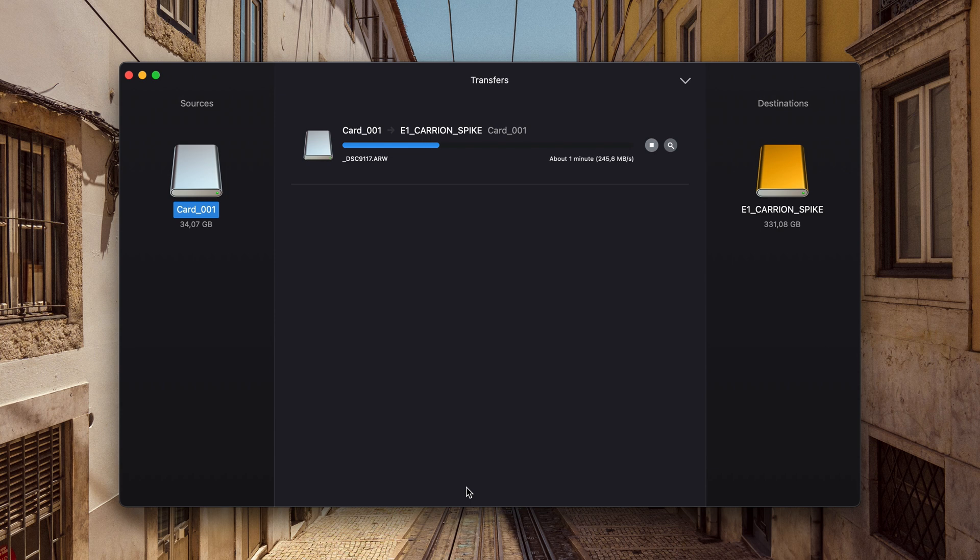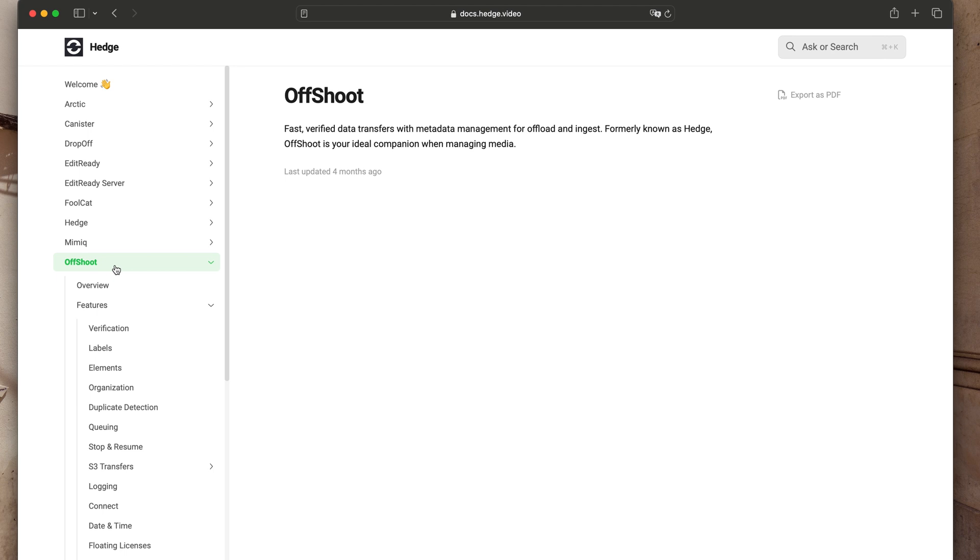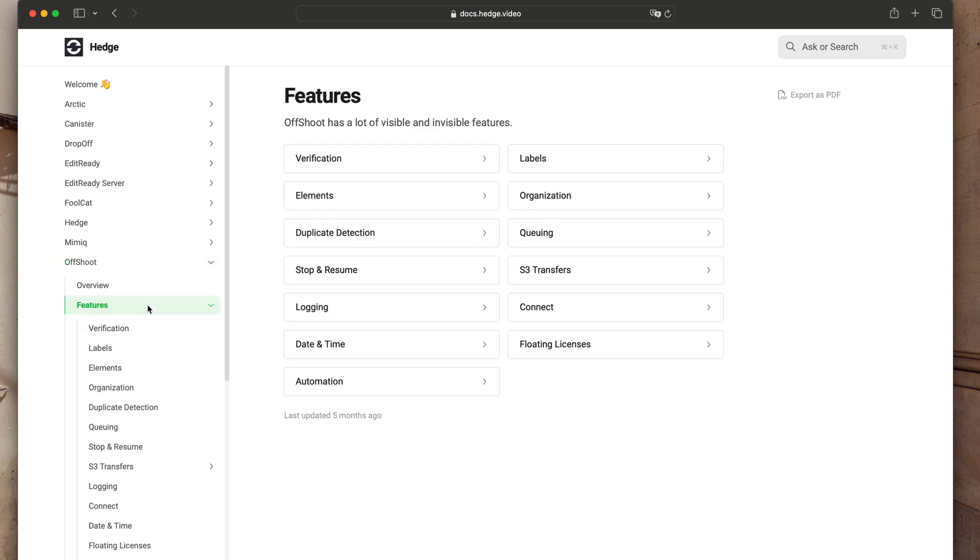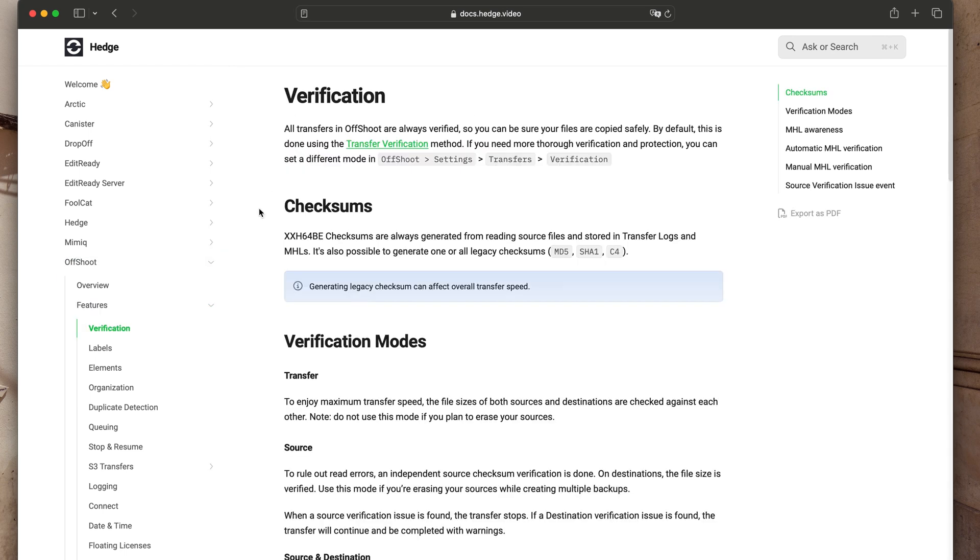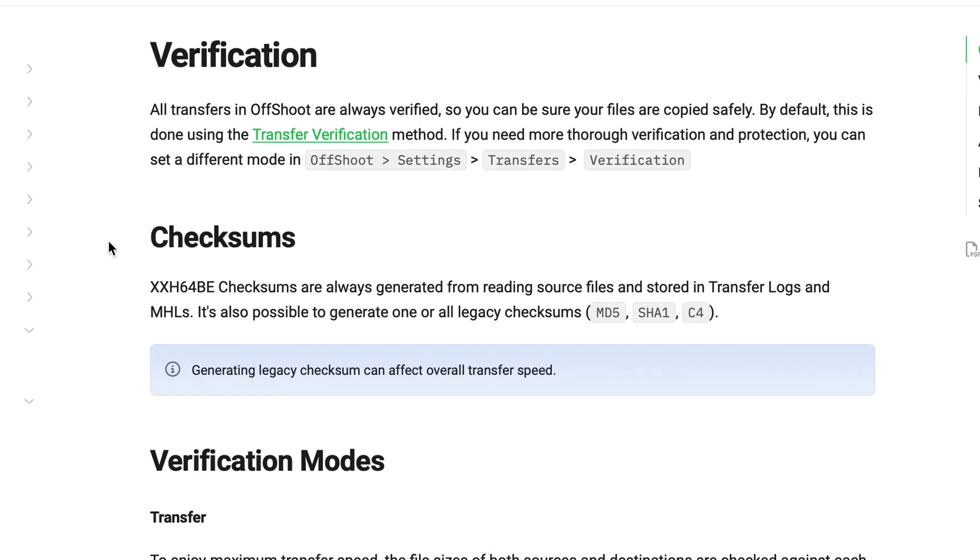But that's not all. It offers much more functionality. For instance, it performs checksum verification on copy jobs to ensure data integrity.